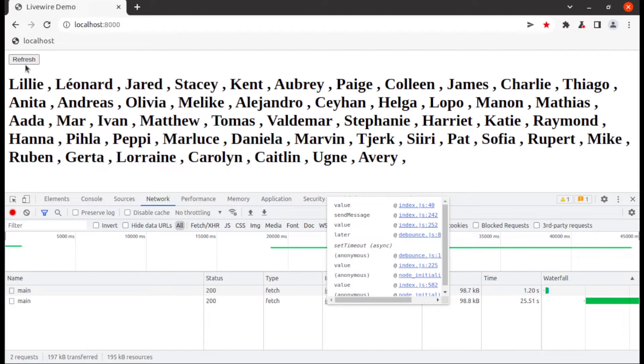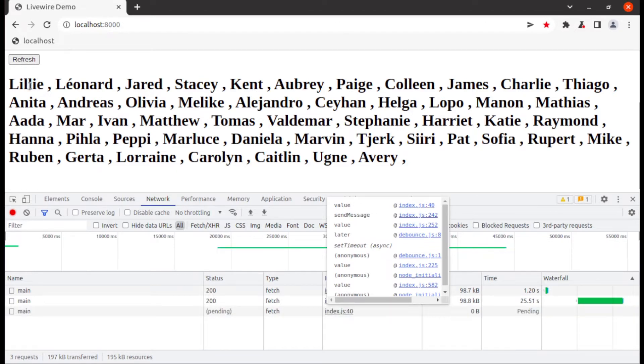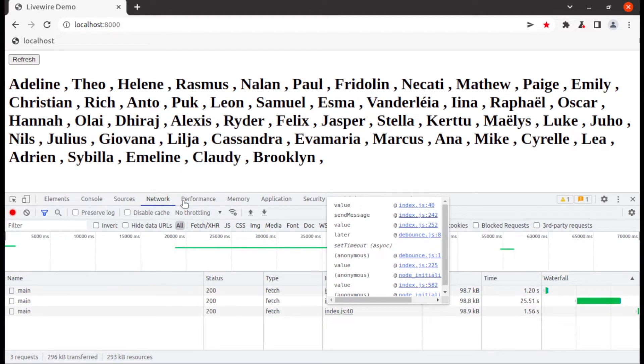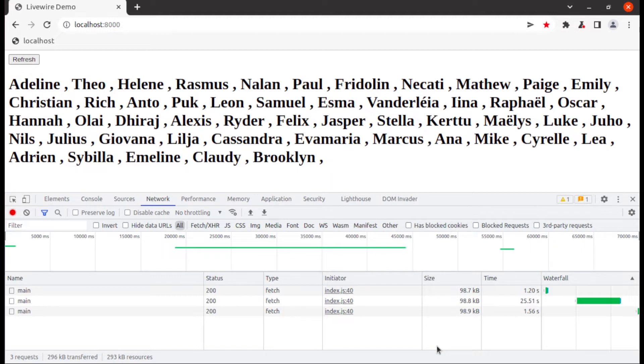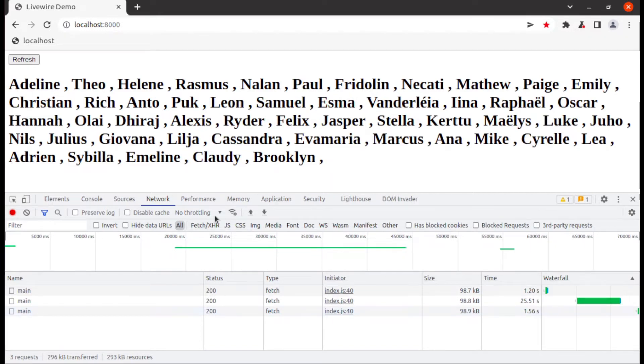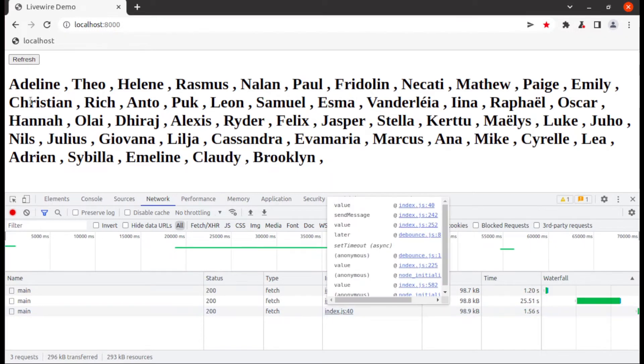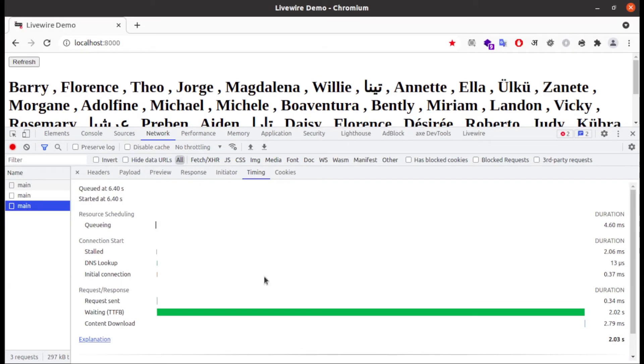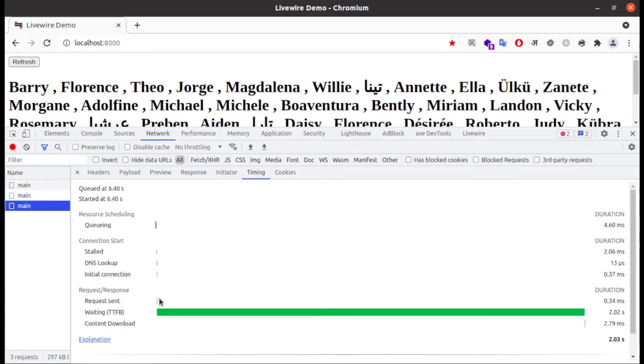Hit one more time. Then you can see request size is around 100 kb and response time is around 1.5 seconds. And in time section you can see request send duration and content download duration is negligible. And waiting time or you can say server processing time is around 2 seconds.